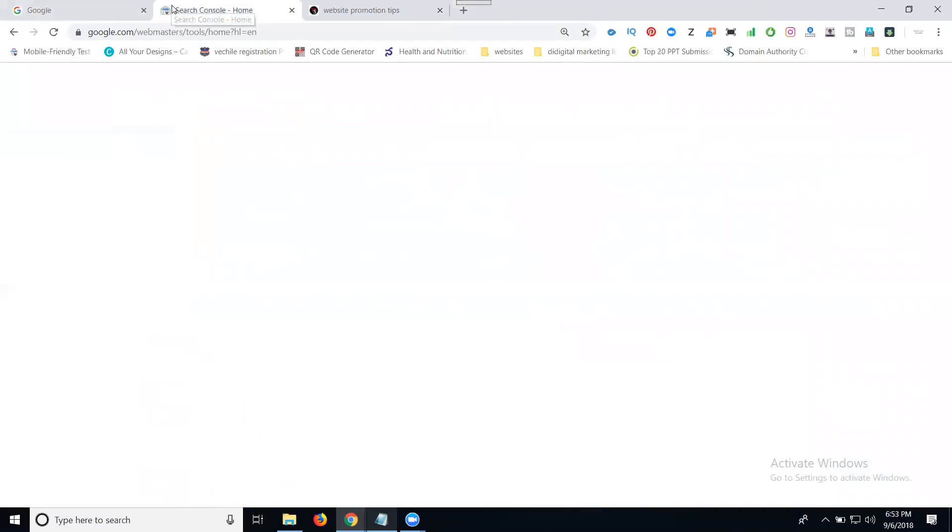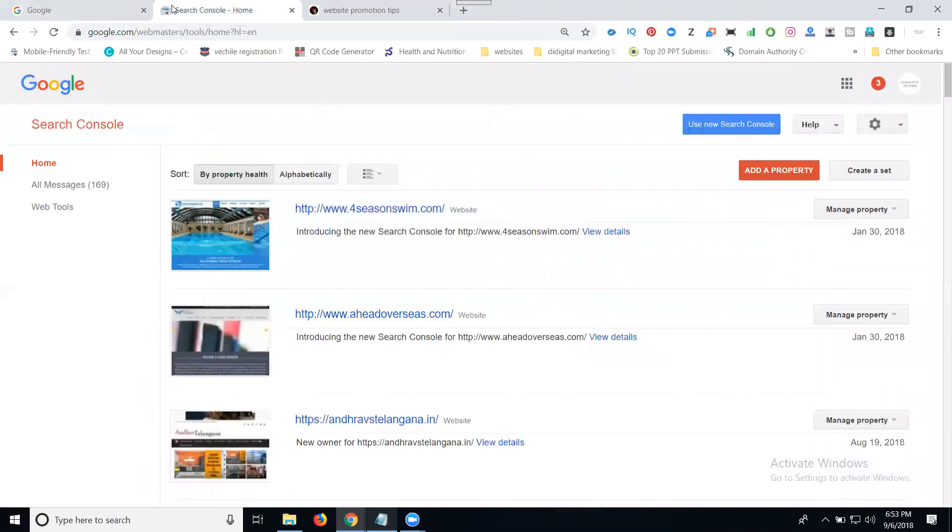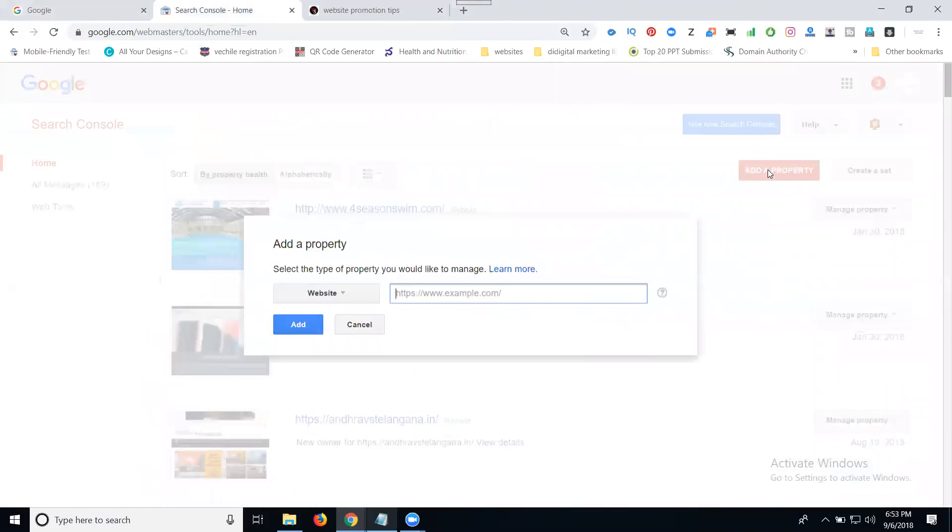Go to google.com/webmasters. Click to add a property. You can use two versions: new version and old version. Click add a property, select your website URL, and click add.